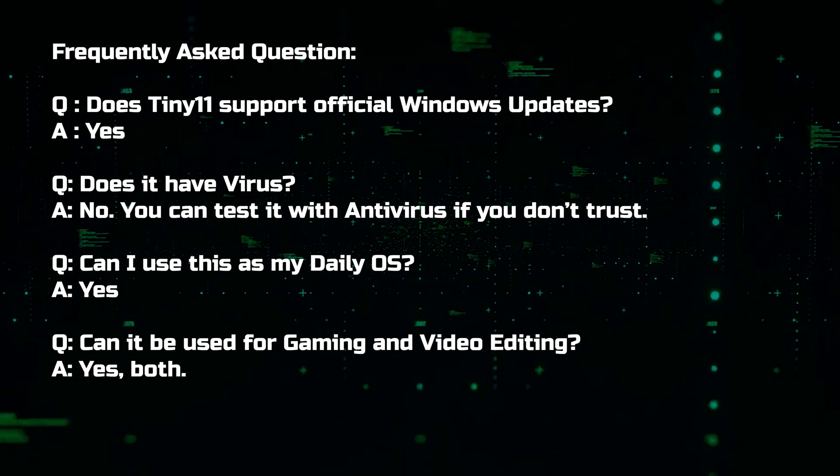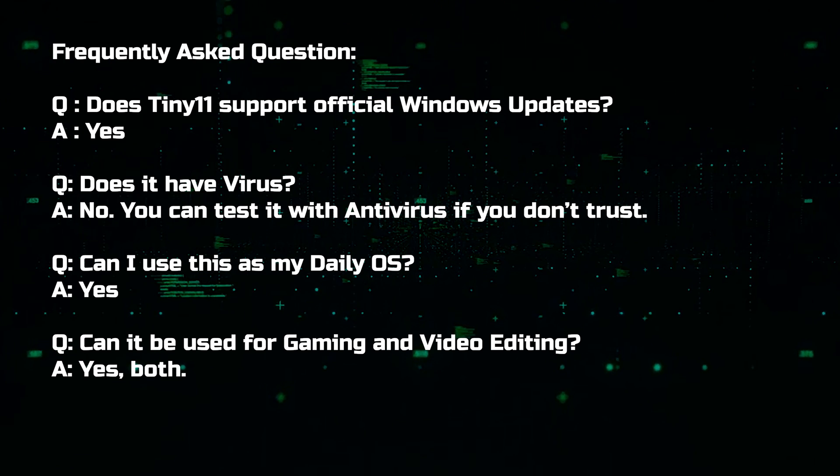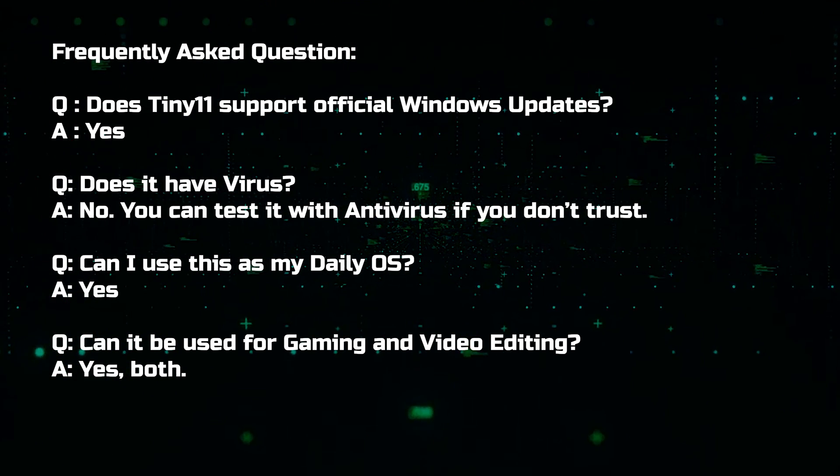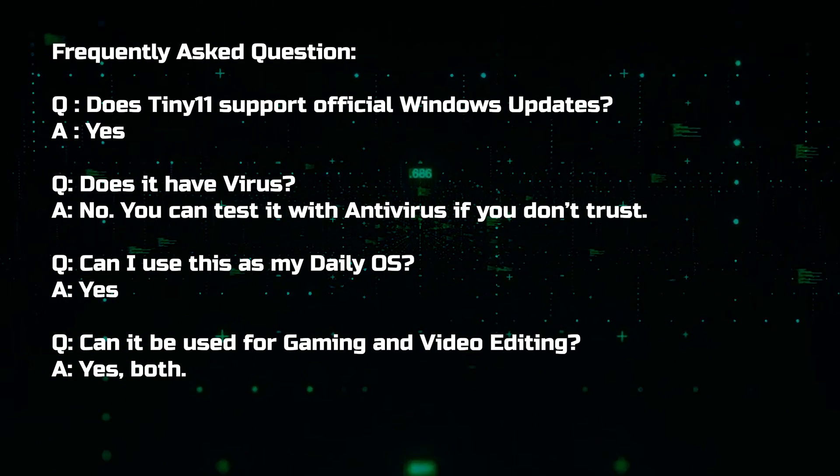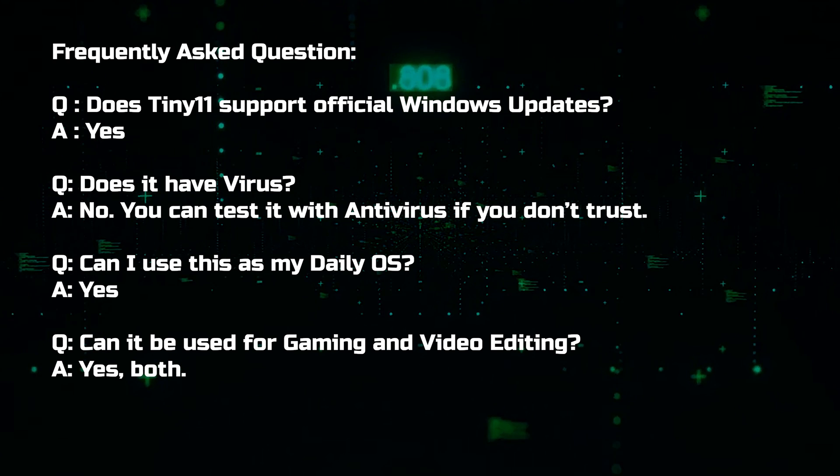Question, does it have virus? Answer, no. You can test it with antivirus if you don't trust. It is absolutely safe to use.